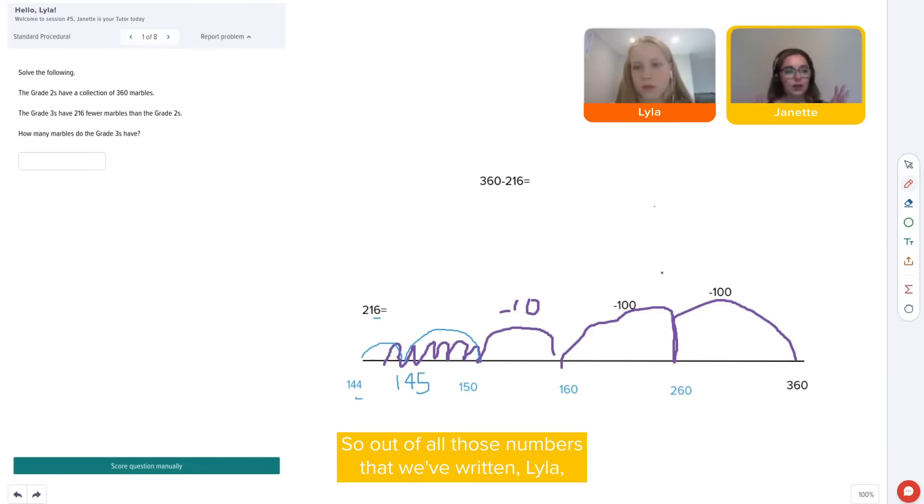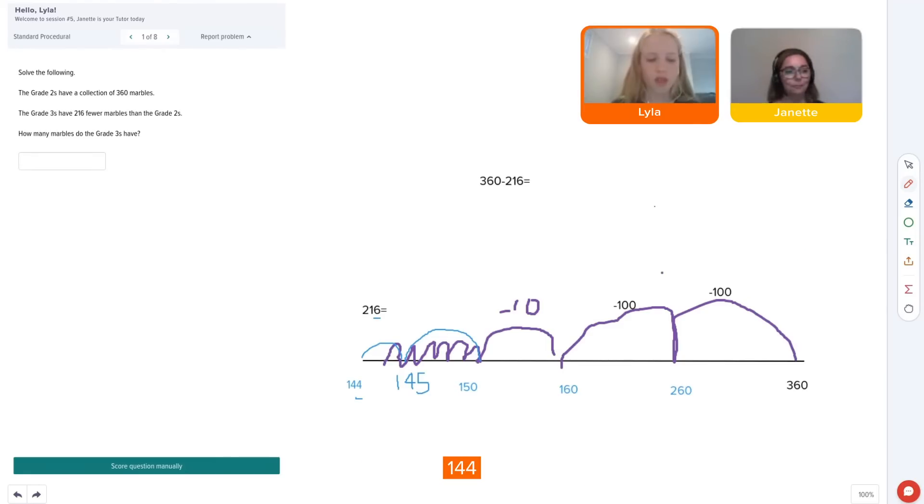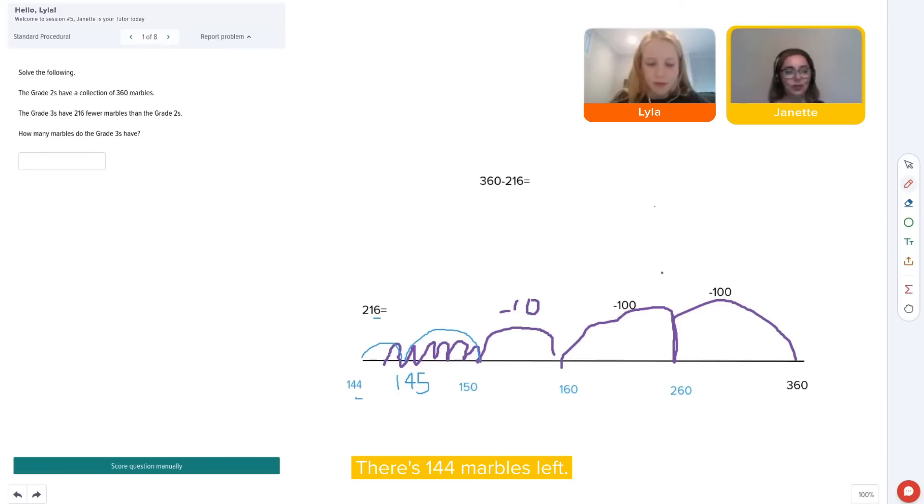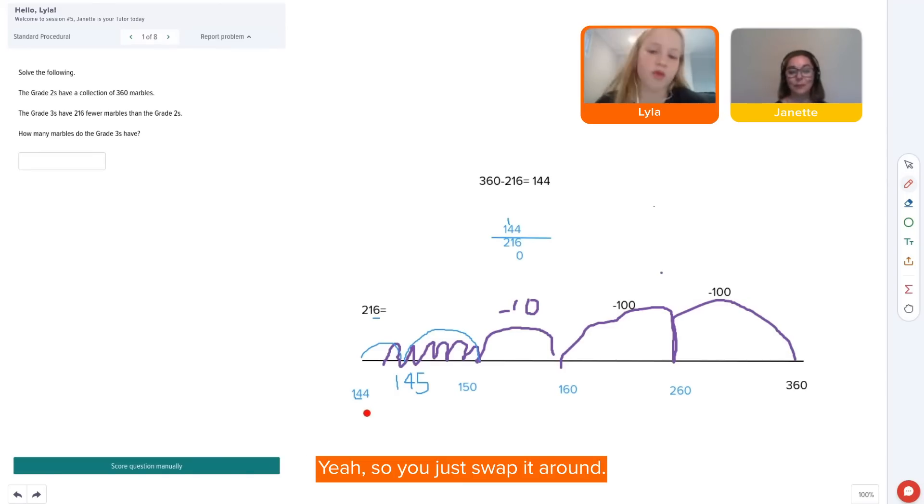So out of all those numbers we've written, where's our answer? 144. There's 144 marbles left. We just did the inverse, didn't we? There.